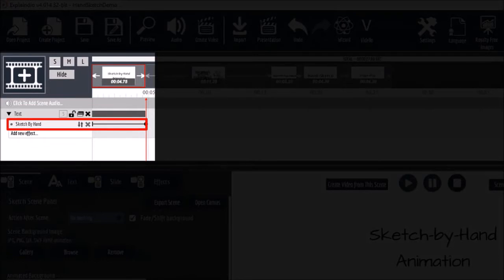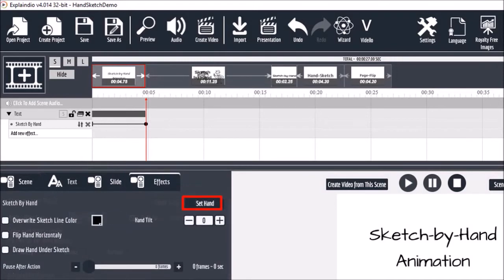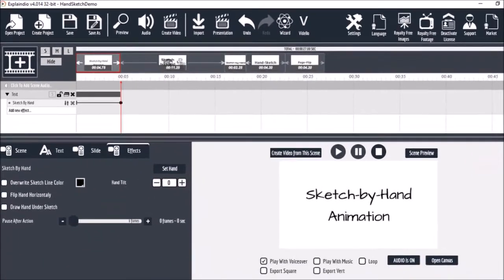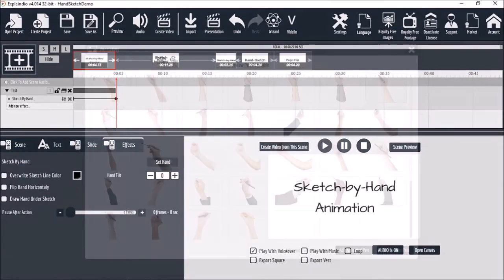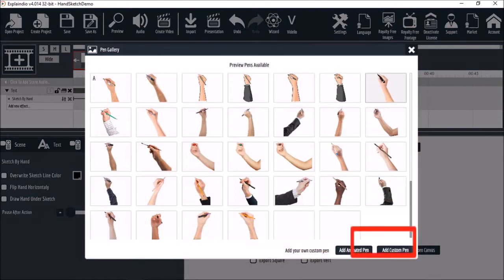Go to the effects tab and click on set hand. You'll see this pen gallery with the hands that come with Explainedio. Down in the bottom right corner, click on add custom pen.